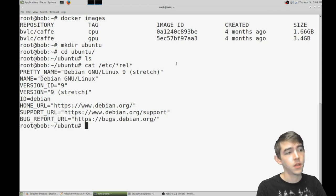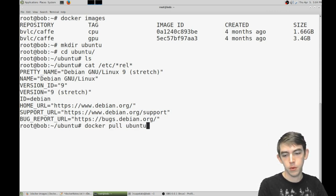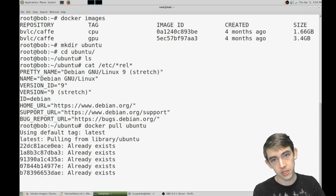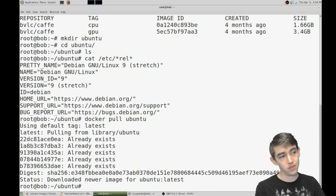So, docker pull Ubuntu. This is an official tag so it's pretty easy to download and it's supported and maintained by those Docker folks.